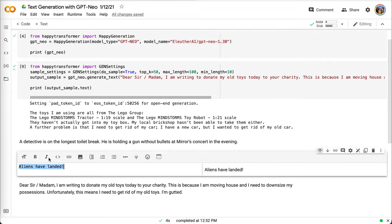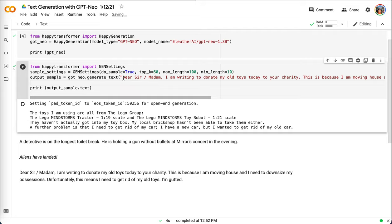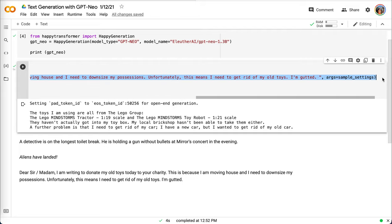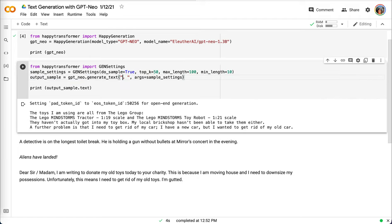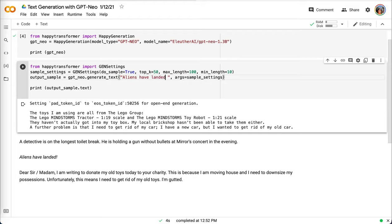Let's try one more example. The text: aliens have landed. And given that statement, let's see what this machine can generate. Aliens have landed.